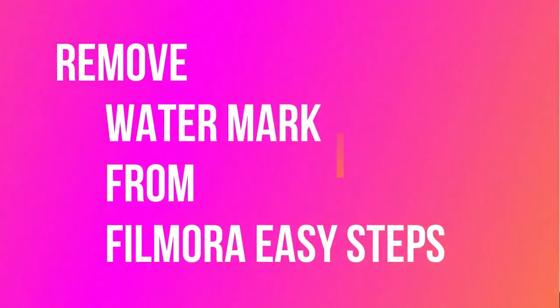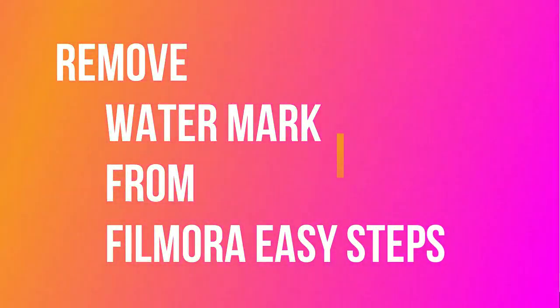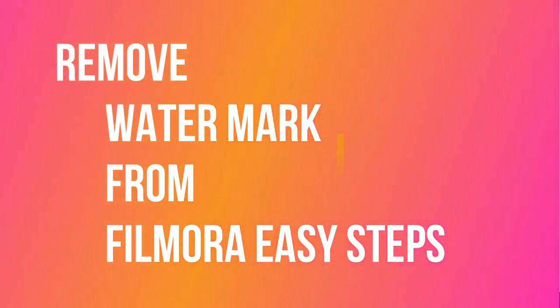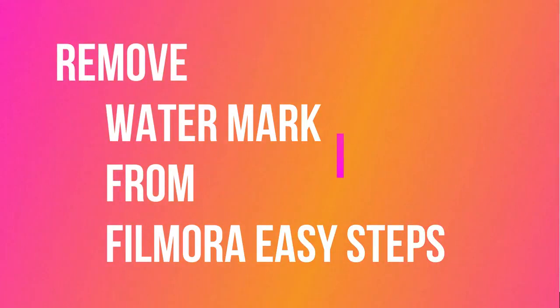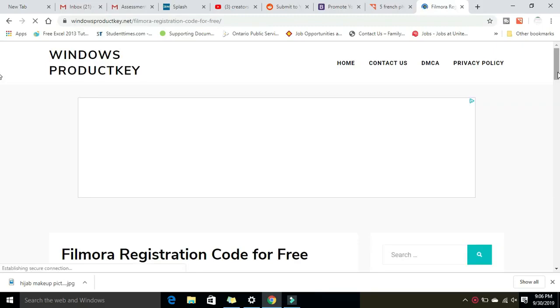Okay guys, I'll be showing you how to remove watermark from Filmora in easy peasy steps. All you need to do is go to Google and type Filmora codes. Once you type it, just click on that website.